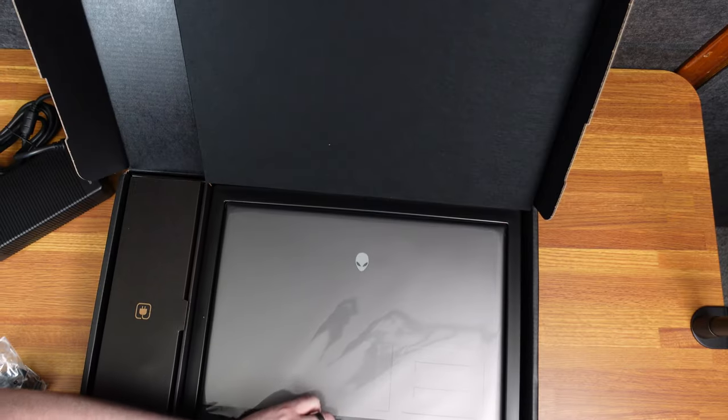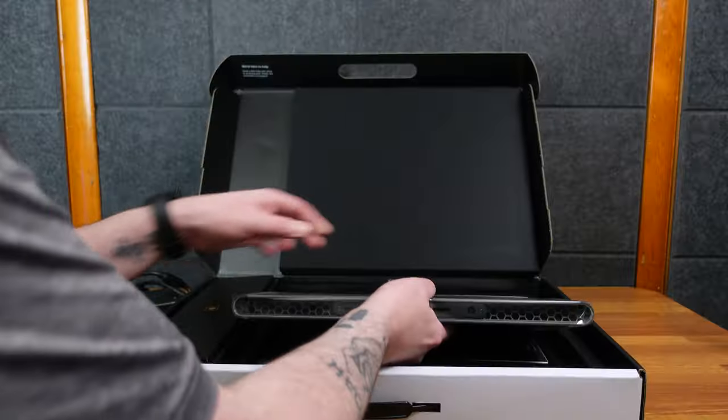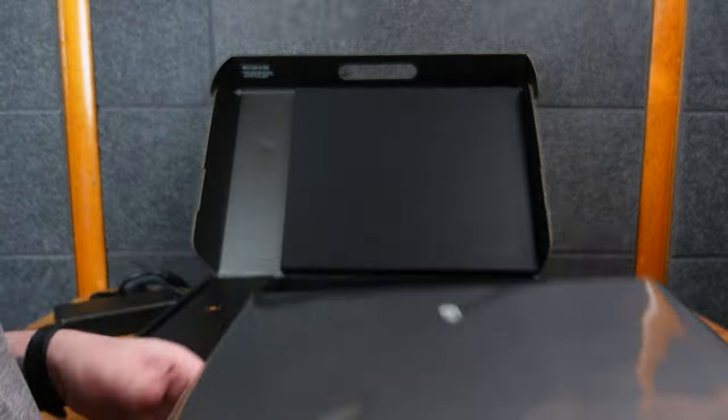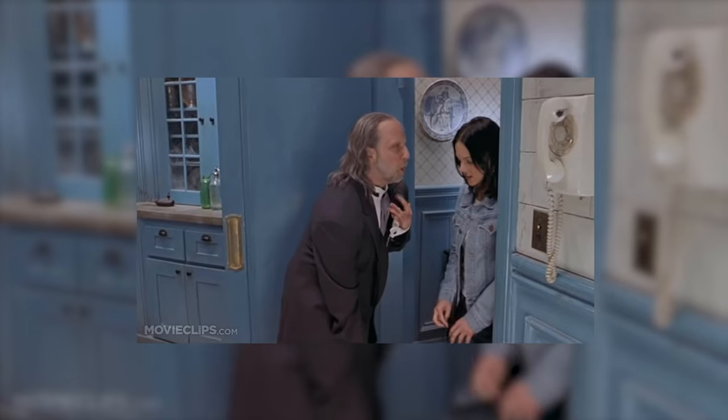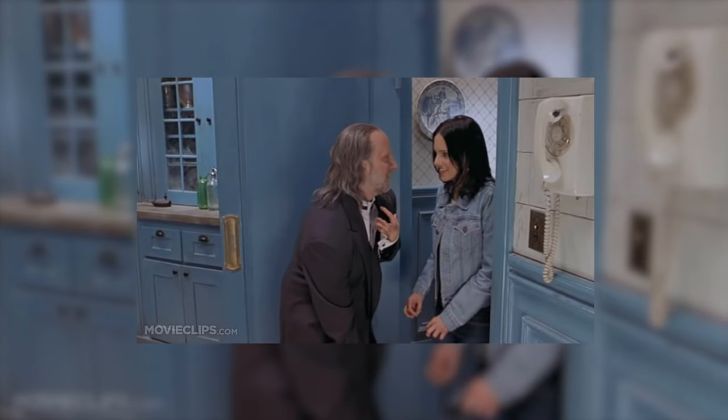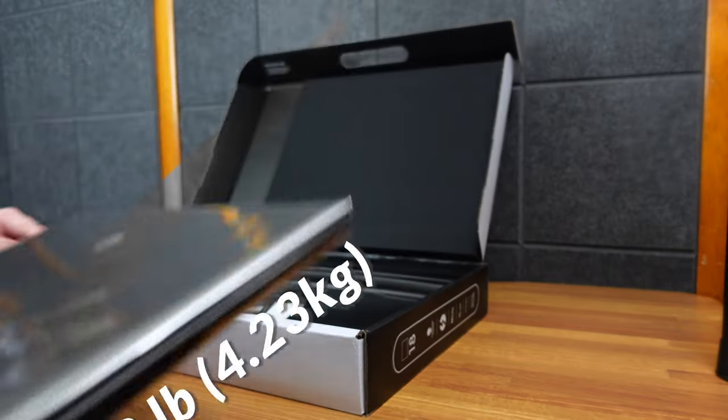But here's what we're really looking for, the M18. Boy, it's heavy. That's heavy! That's a big boy.